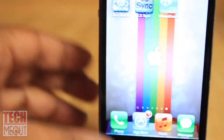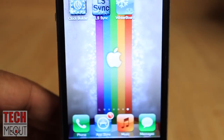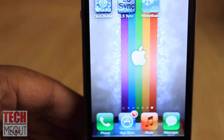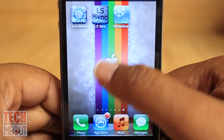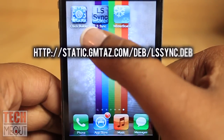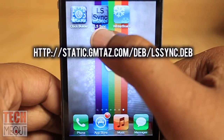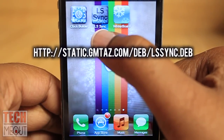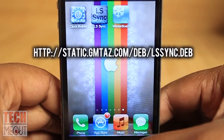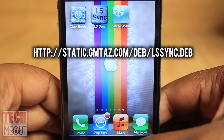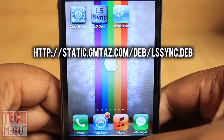So enough with the introduction, let's go ahead and get these files so you can start making your customized lock screens. First you will need Clock Builder, next you will need LS Sync, and lastly you will need Winter Board. Clock Builder can be downloaded from the App Store for 99 cents, and it is worth every penny in my opinion.